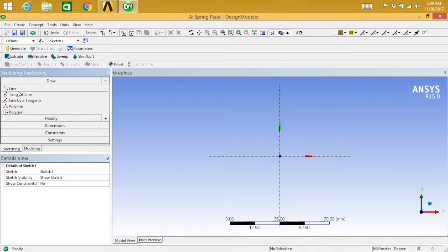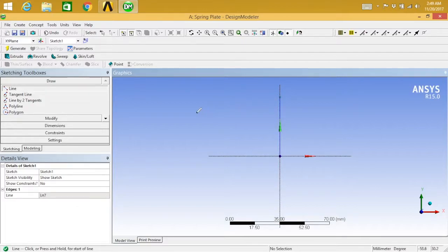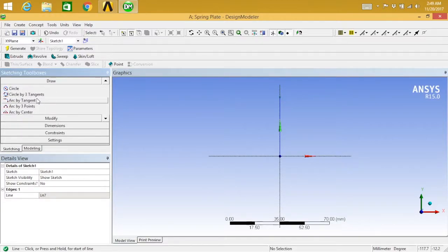Select the line, started from here. Okay, next I'm going to select arc by tangent.